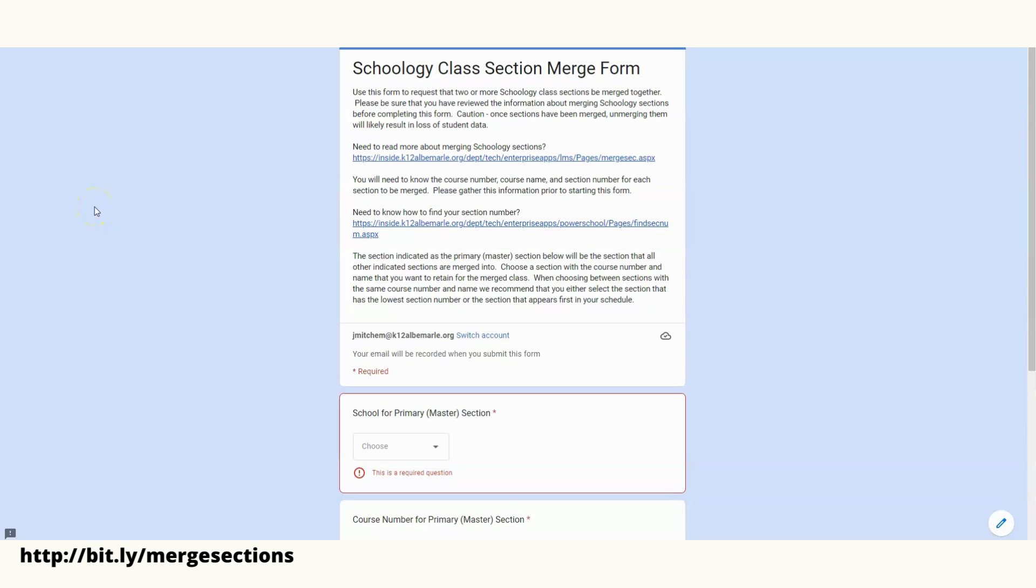As we get started this new year, a lot of teachers ask about merging sections within their course. In order to do this, you're going to need to fill out the School G Class Section Merge Form, which you see here.